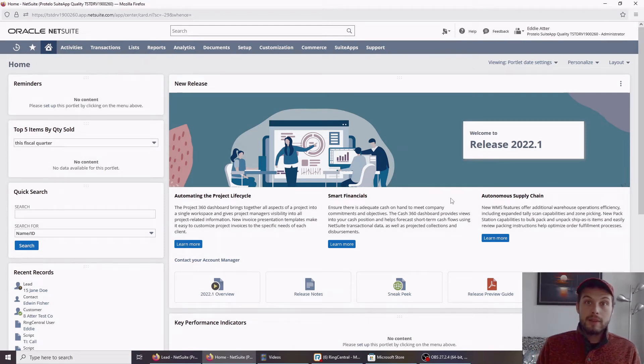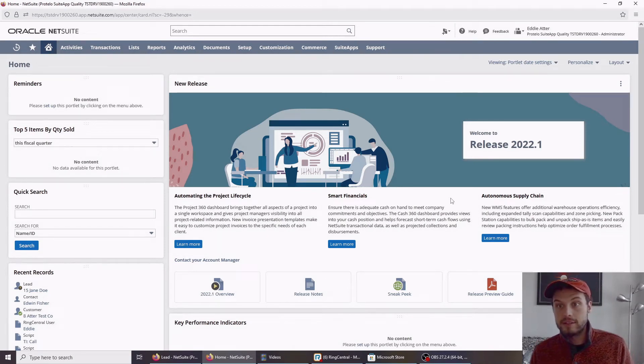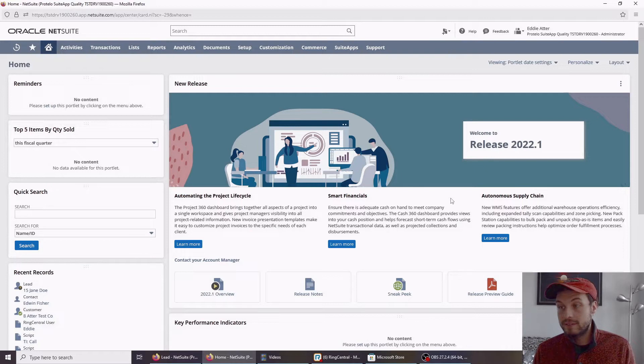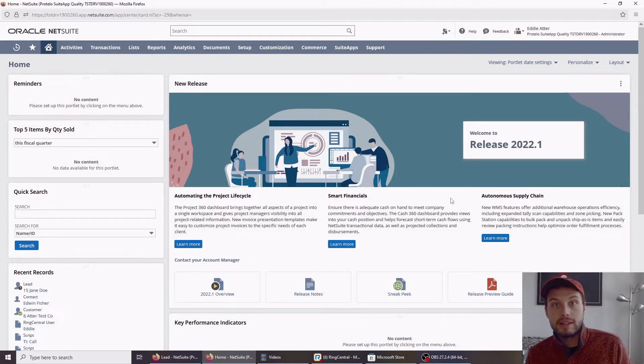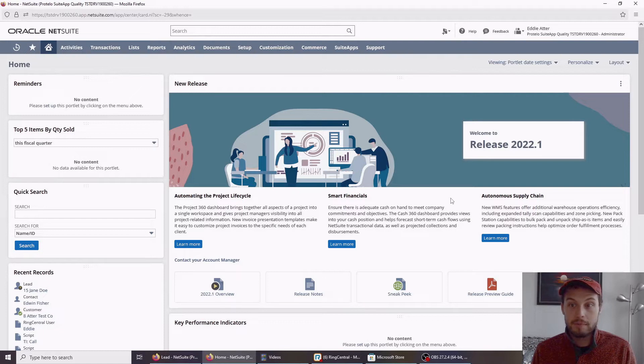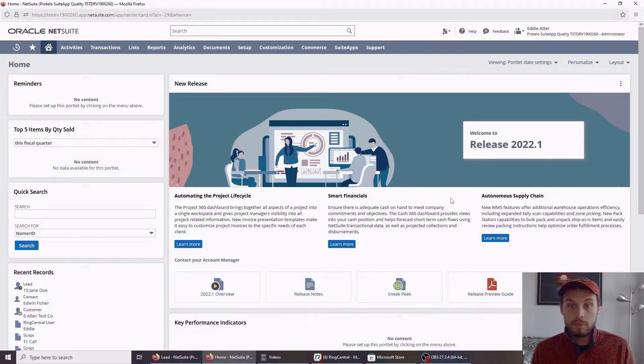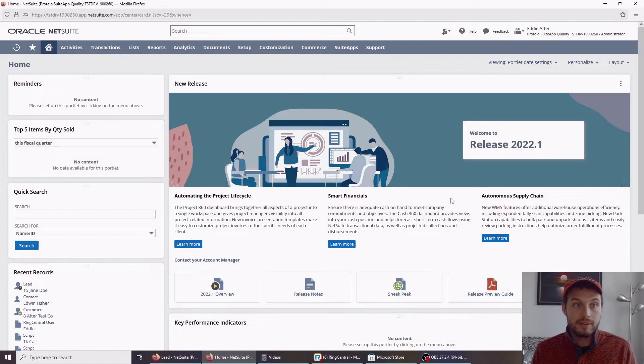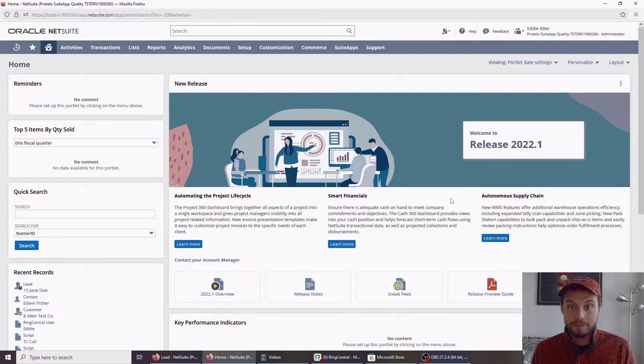Hello and welcome. Thank you for coming to this RingCentral Fortinet Suite demo. My name is Eddie Adder. I'm a Senior Technology Consultant here at Protello, and I'm one of the lead developers behind this product.